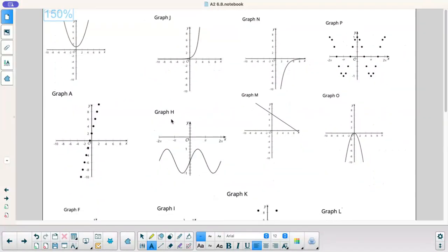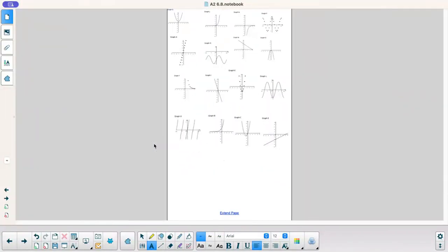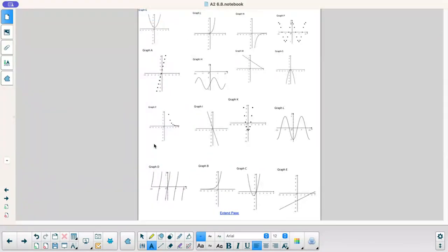I need to zoom out so we can see all these cards. Alright, here we go — we have all of them here. I'm going to start out by doing graphs that repeat and graphs that don't repeat.